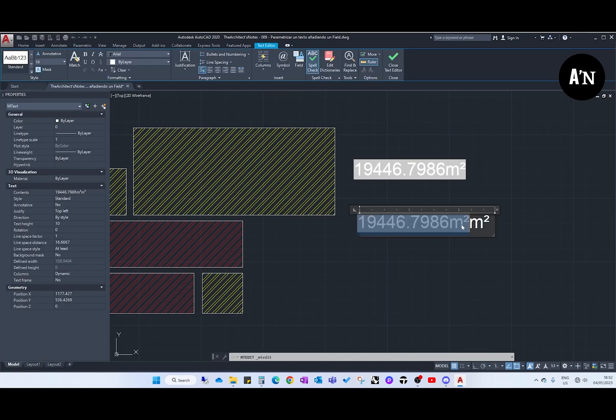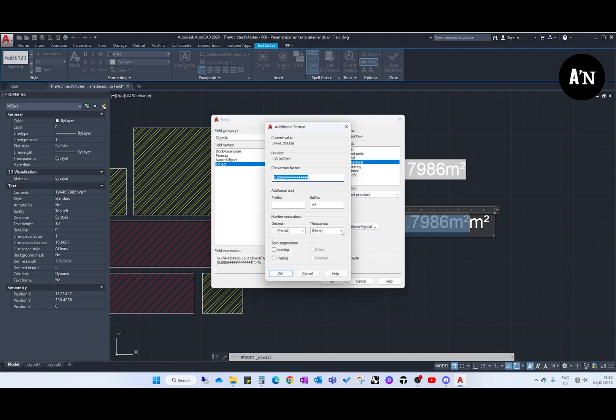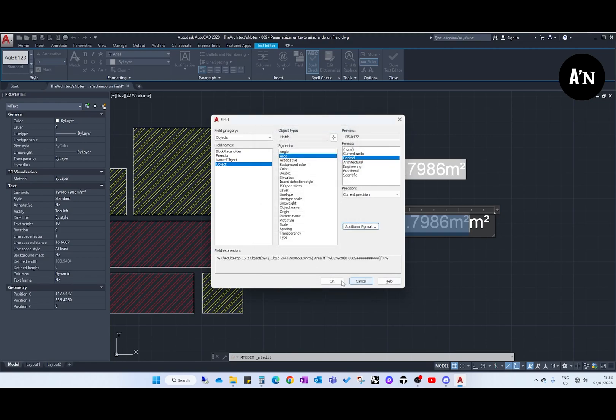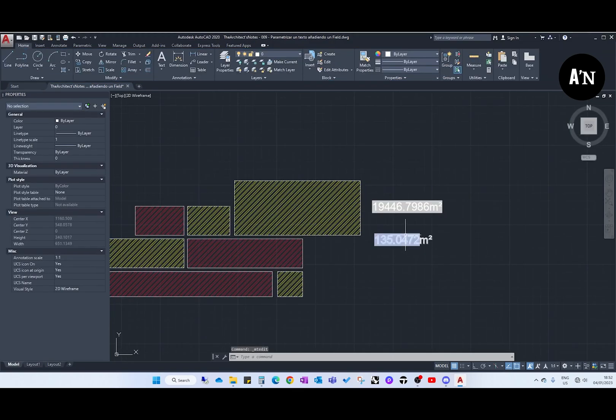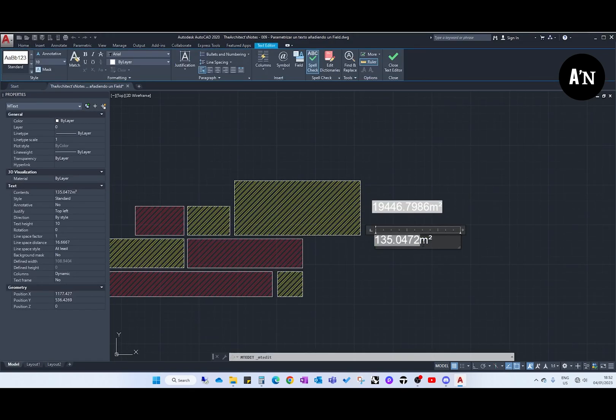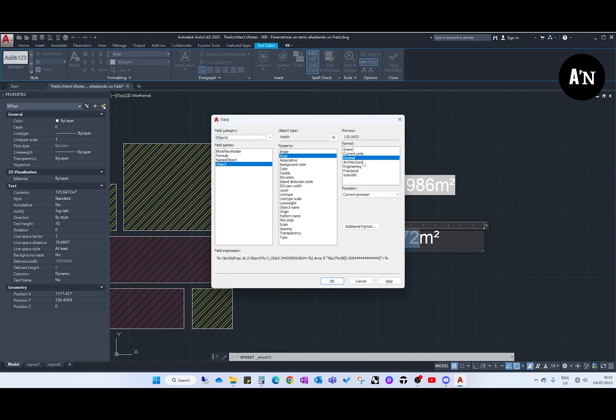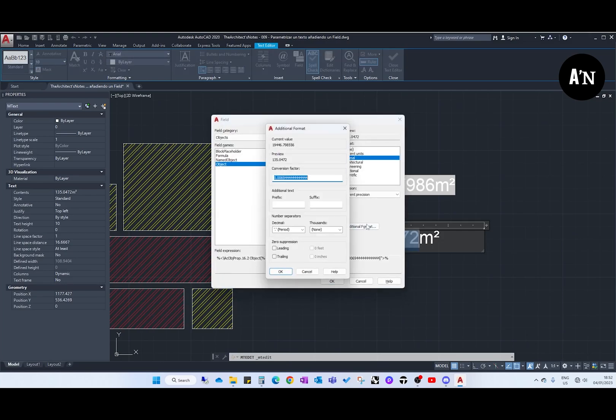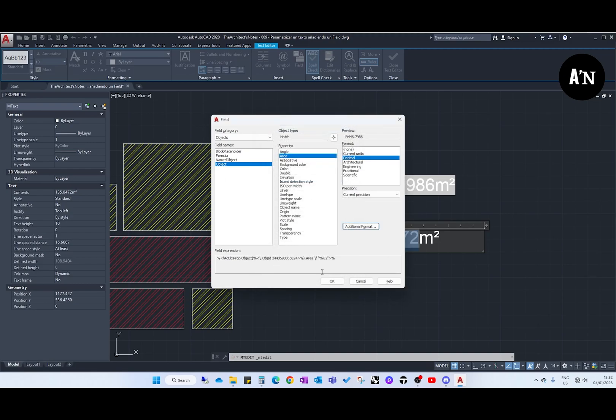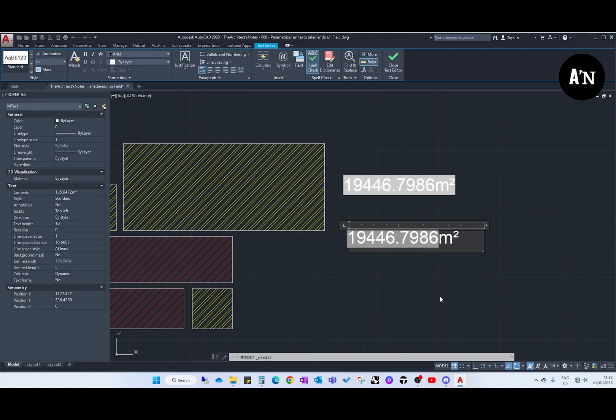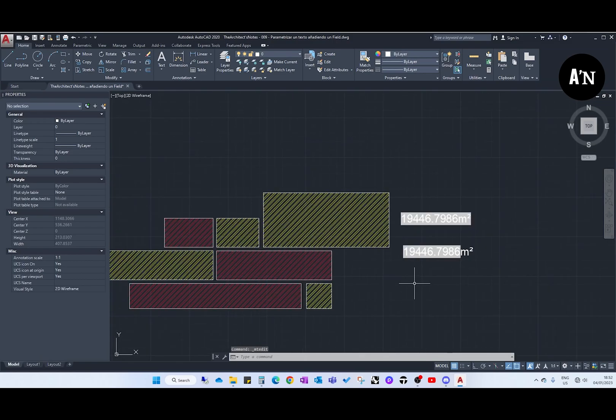We select this, CTRL F, and now we can just go to additional format and just remove the suffix, OK. It applied the conversion factor. Additional format, I don't want the conversion factor, thank you AutoCAD. And then there we go.